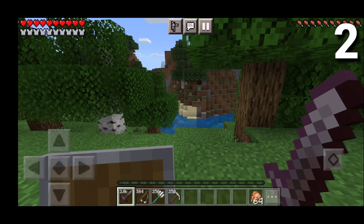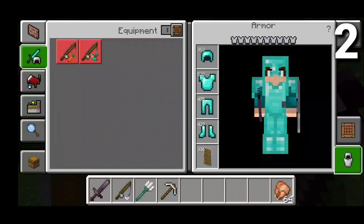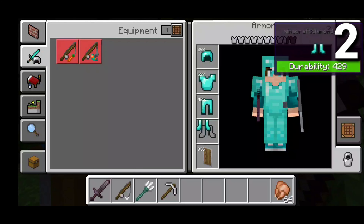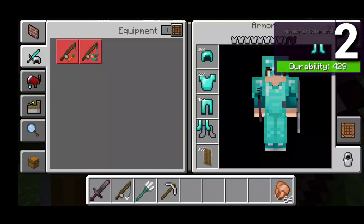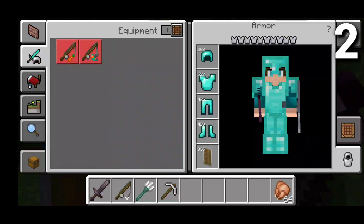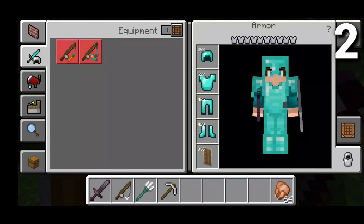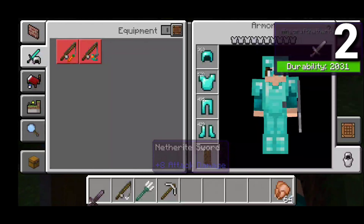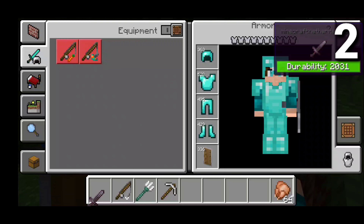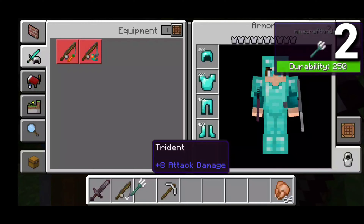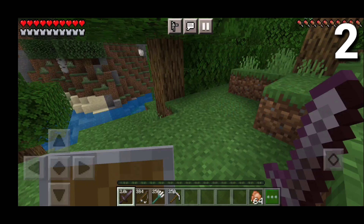At number 2 we have the Durability Viewer texture pack, which lets you check the durability of all your items. You can check it for diamond armor — selecting an item tells you exactly what it is and its durability, along with a little bar. A fresh pair of diamond armor shows everything at maximum. For items like a netherite sword, the durability shows as 2031, fishing rod at maximum, and you can also check tridents and pickaxes.